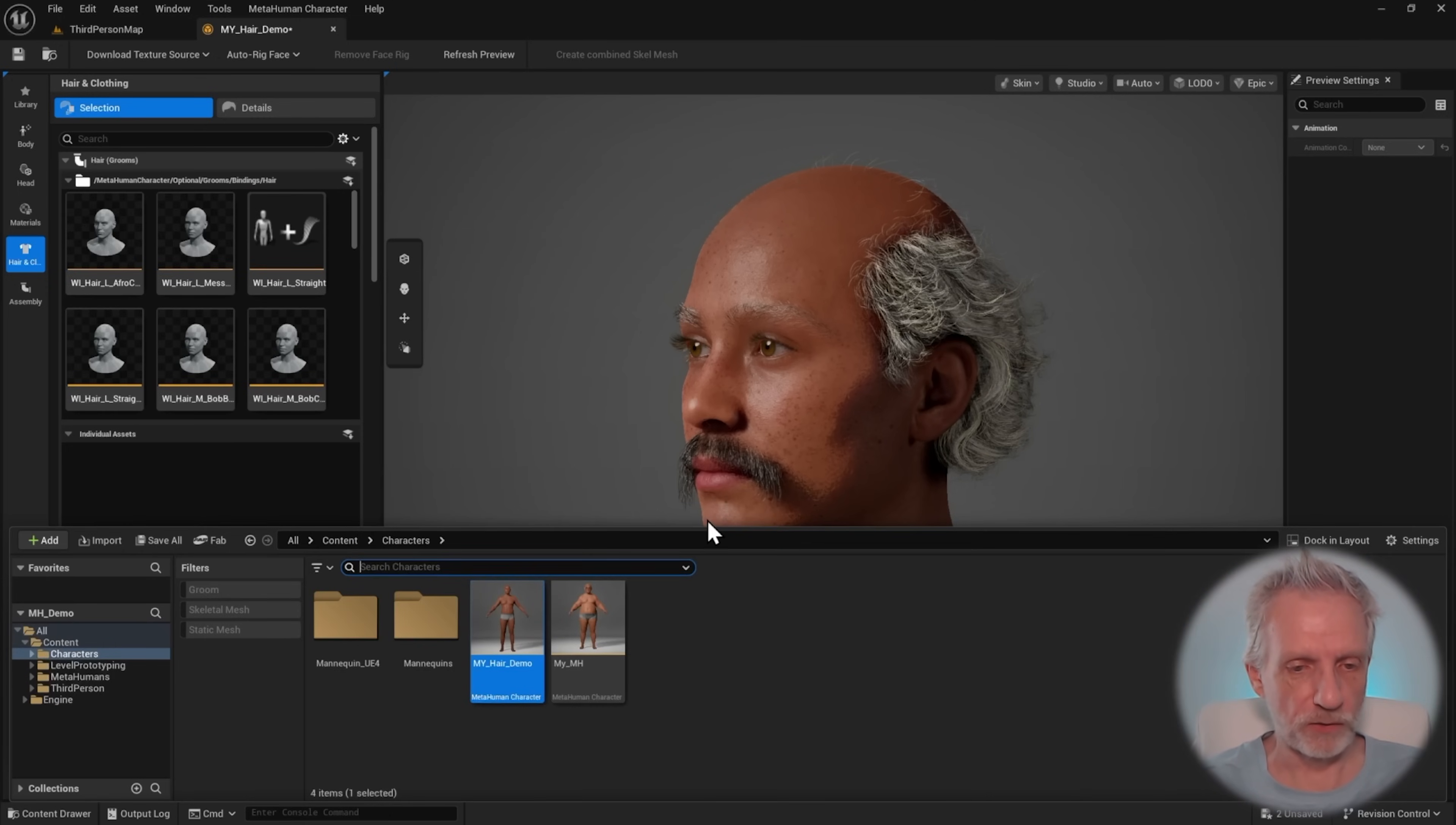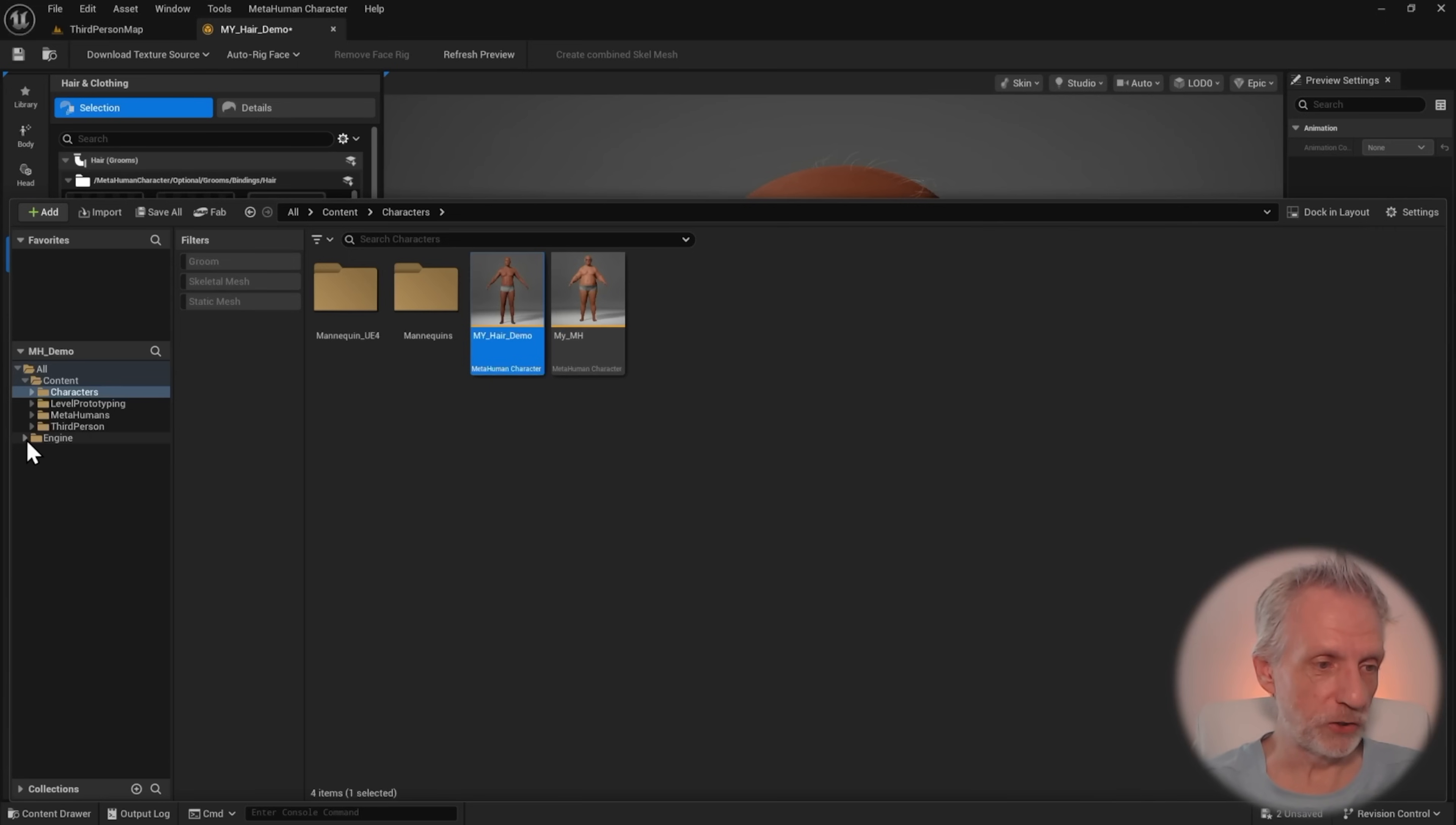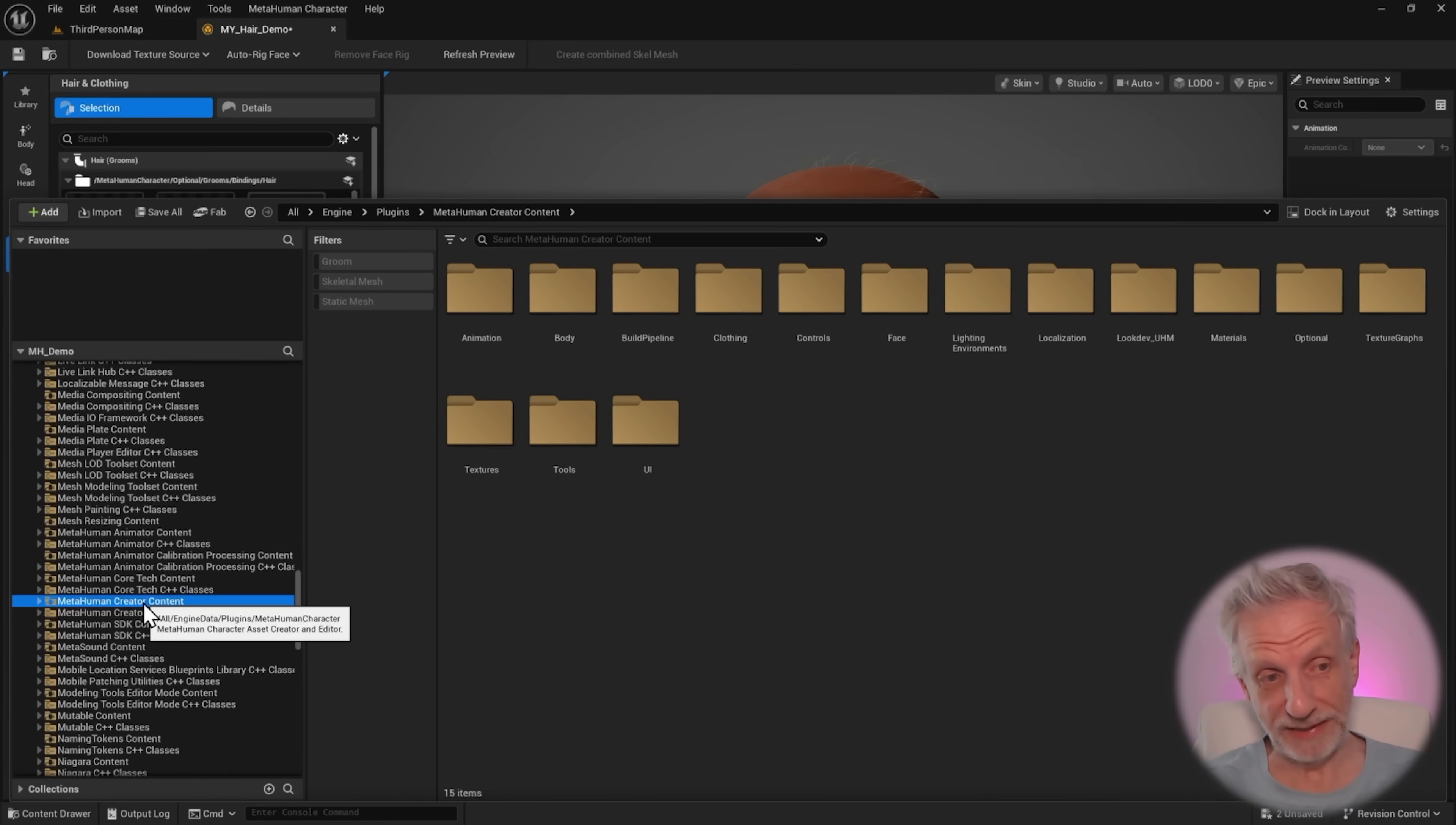Open your content browser, and the first thing that we need to do is up here under settings, go and enable show engine content and show plugin content. So those two things need to be enabled so that we can dig into the assets where we need to enable something. With that enabled, head over here under engine, and then into plugins. Further down here somewhere, we're going to see something called MetaHuman Creator content, and that is where we need to be.